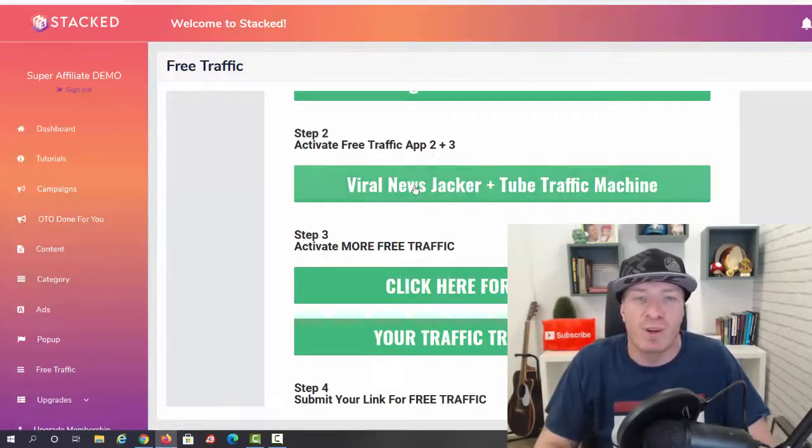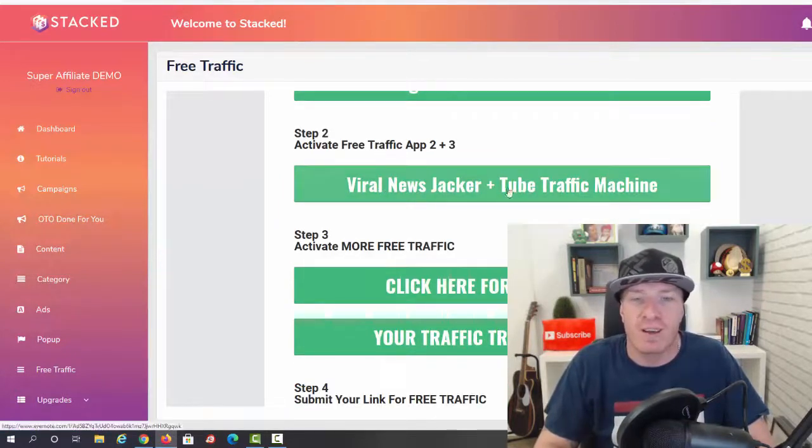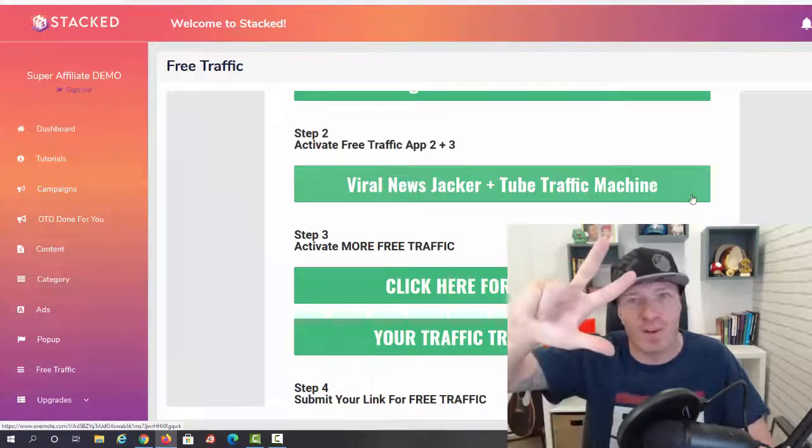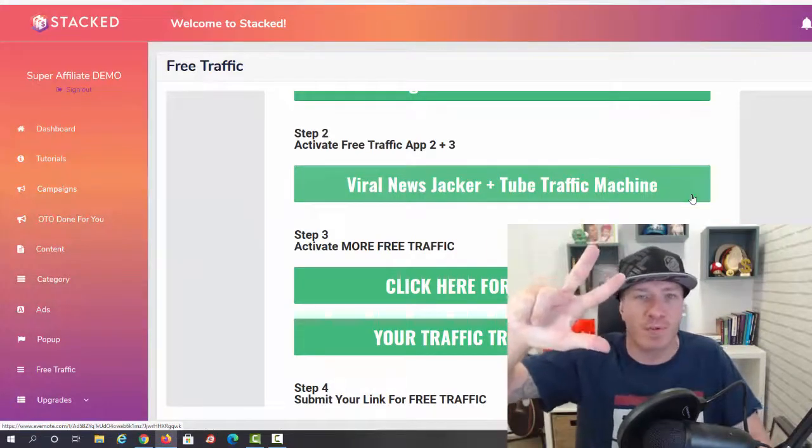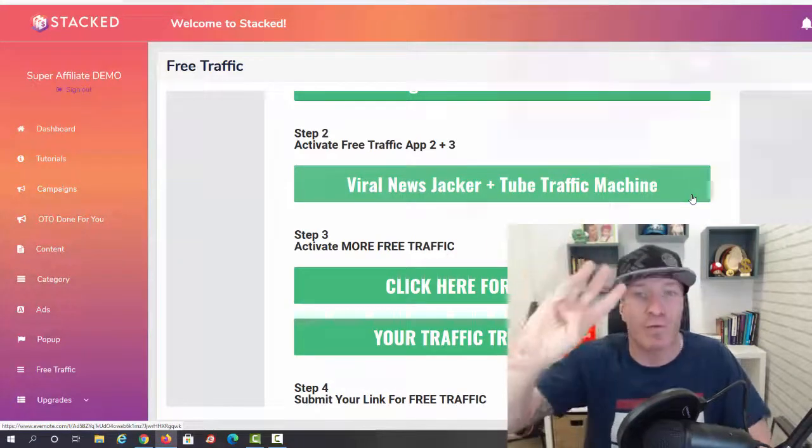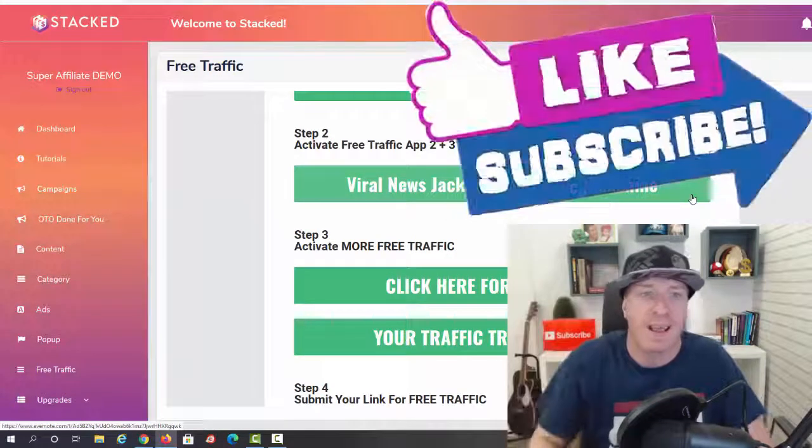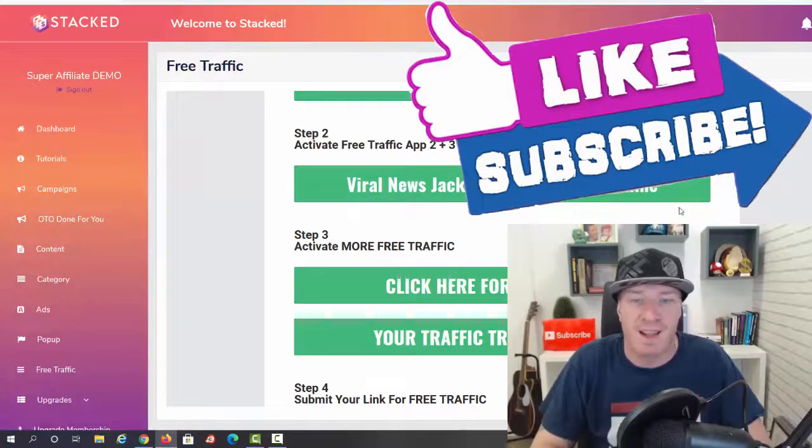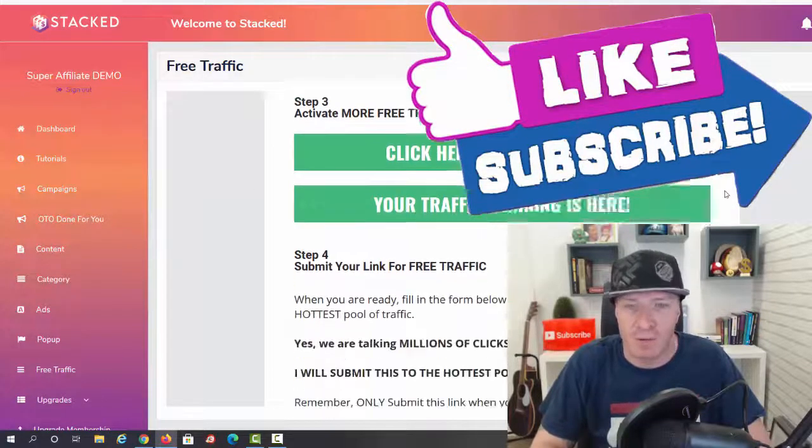You're going to get Affiliate Traffic Lab, free traffic app number one, free traffic app number two, and number three is Viral Newsjacker and Tube Traffic Commission. So a total of free traffic apps that you get for free.